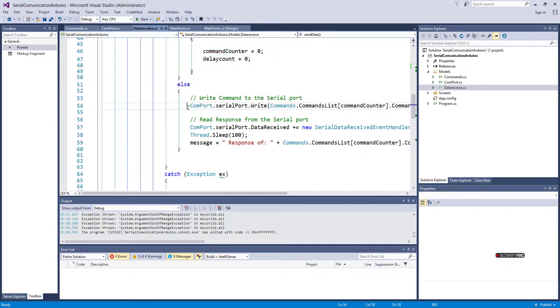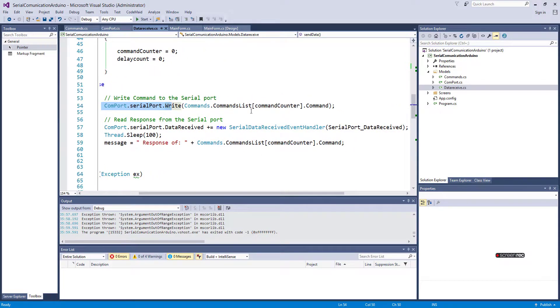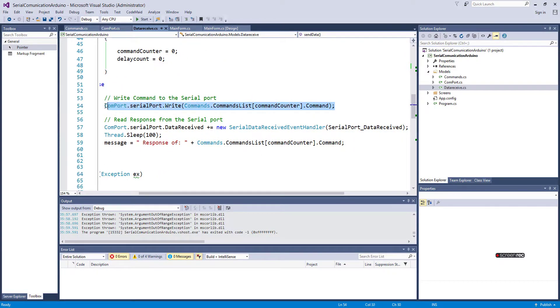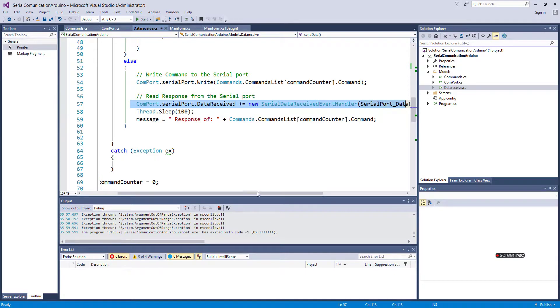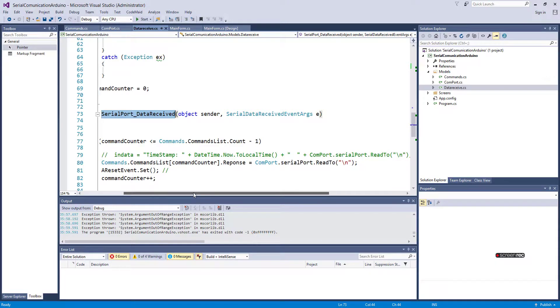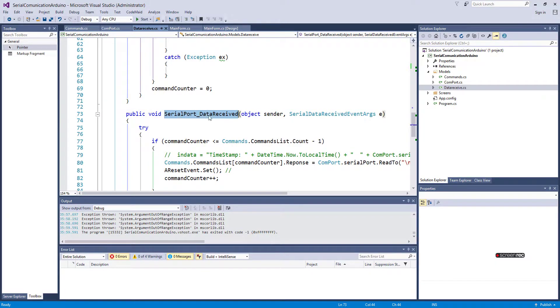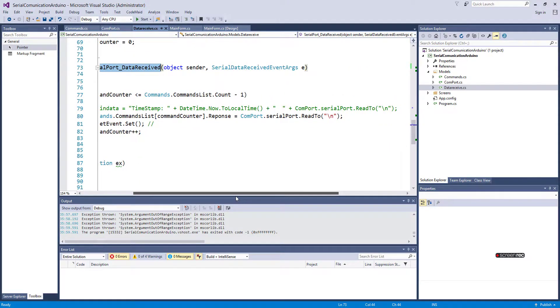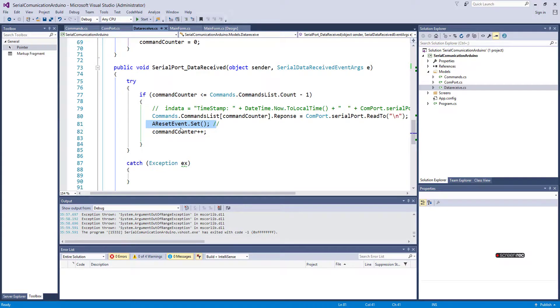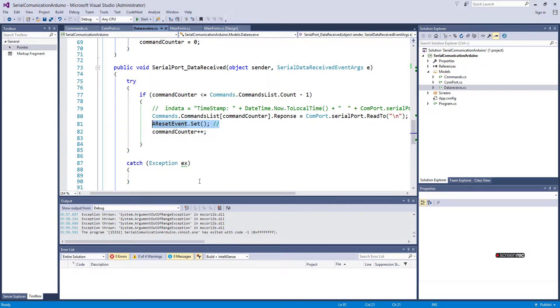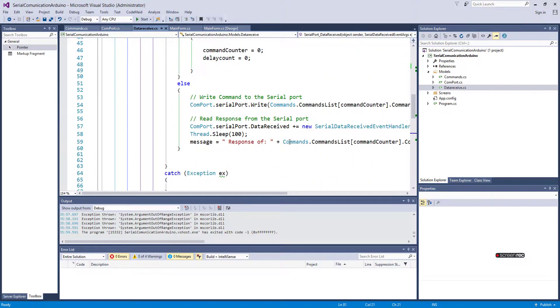Otherwise, it will just write that data in a loop until it finishes. Here it receives data - whenever there is data on the port, it will go to the receive side. Here it's receiving the data. It sets the thread and says, 'Okay, now I received data, can continue with the next command.'